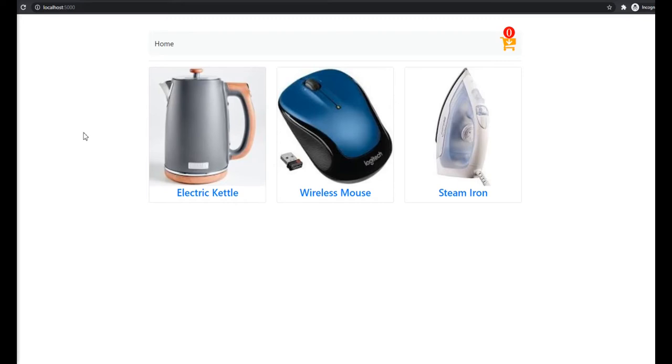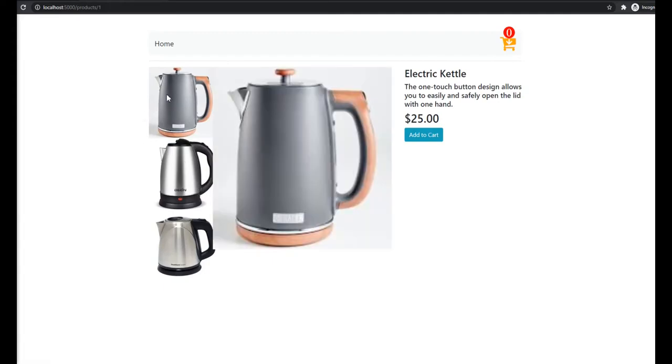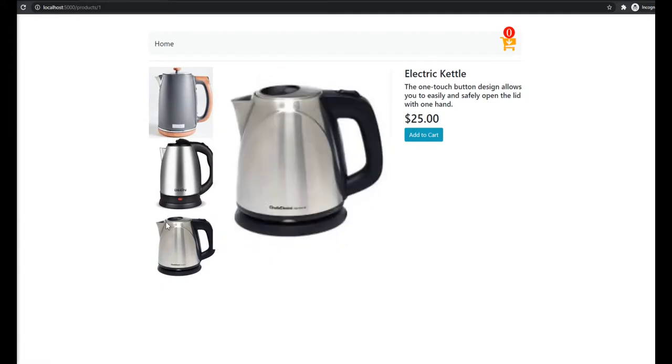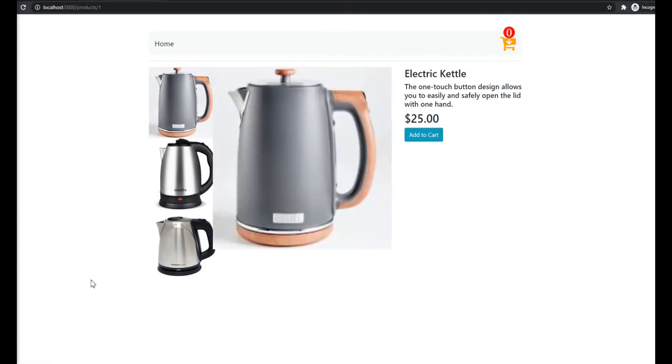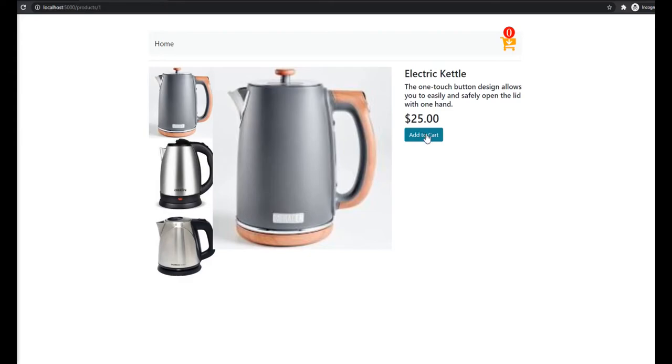In this series we're going to be focusing on displaying the products and each product with the details - just the title, description, and the price. We have the add to cart button as you can see.